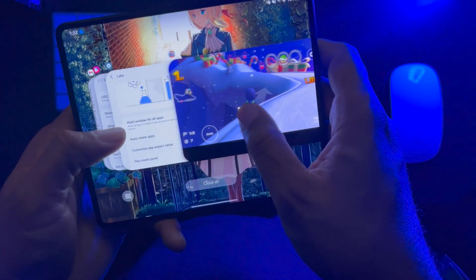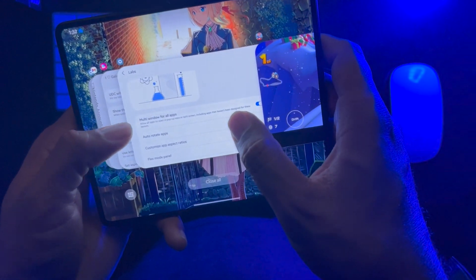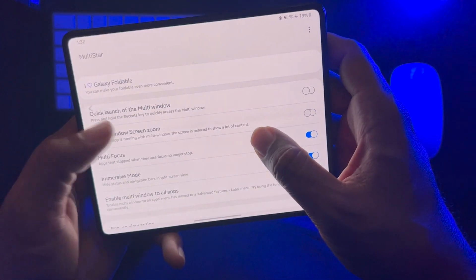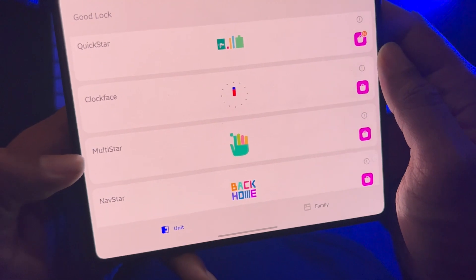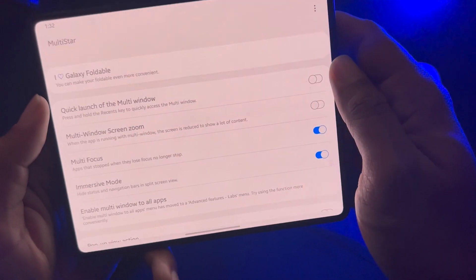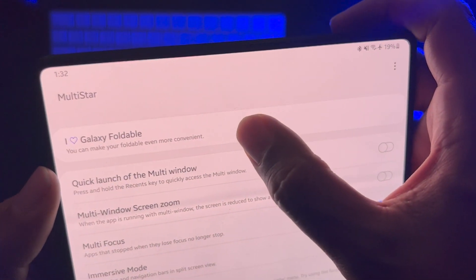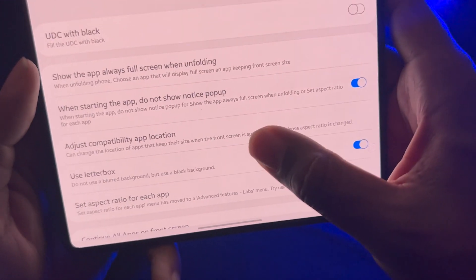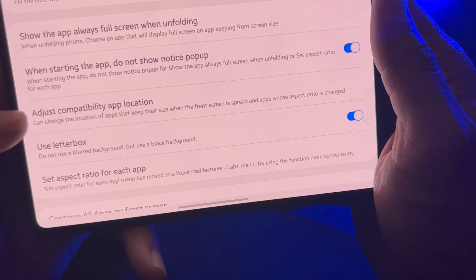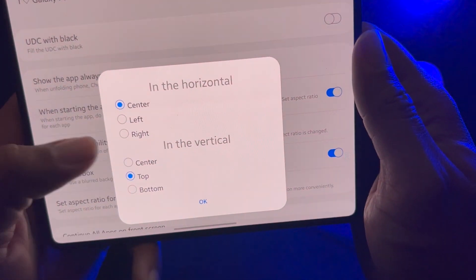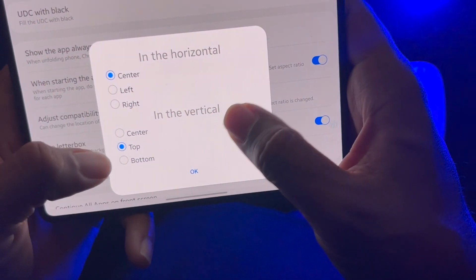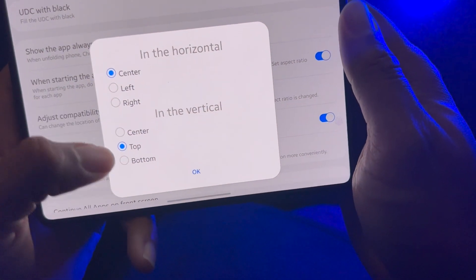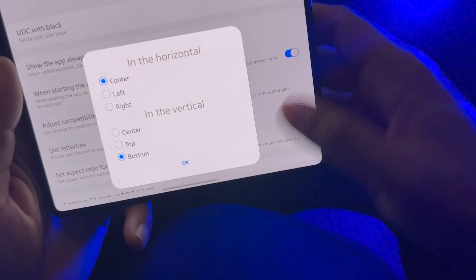You're going to want to open up Multi Star. Open up Multi Star, and at the very top where it says 'I Love Galaxy Foldables,' go ahead and tap on that. You should see Adjust Compatibility Application. When you touch on that, you can see that in the vertical setting it's at the top — that's why the Mario game was at the top.